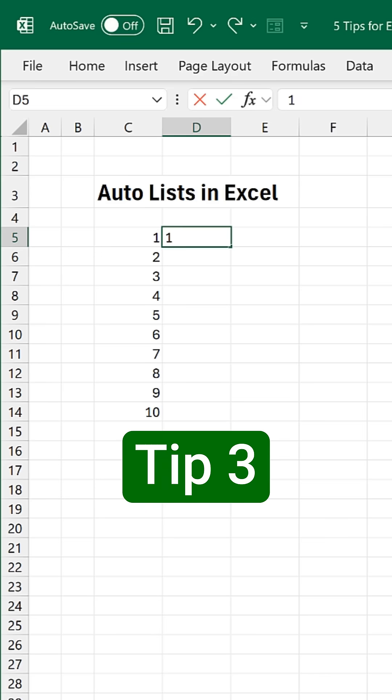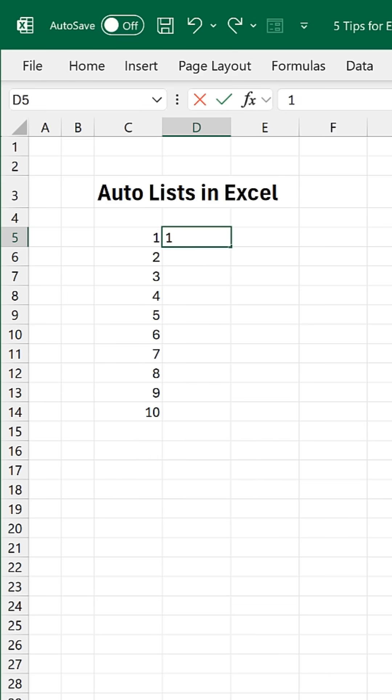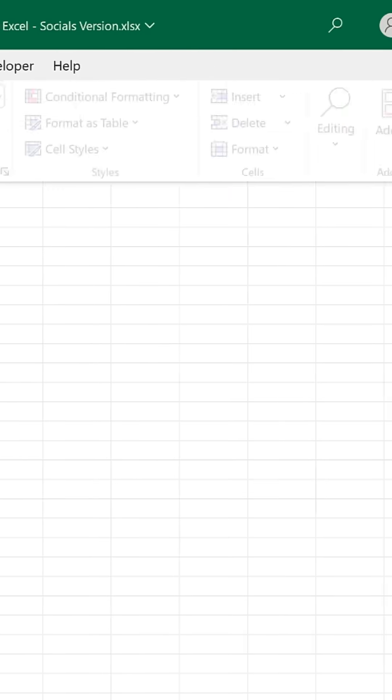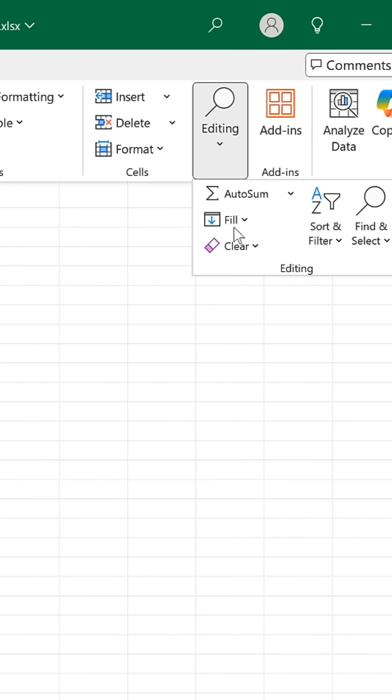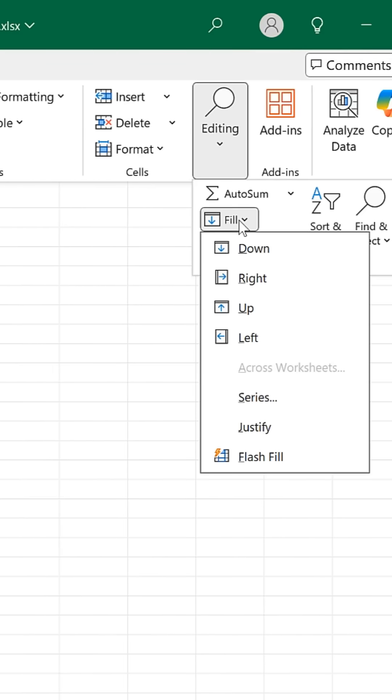Tip number three, perfect for huge lists. Input the first number. Home, Editing, Fill, Series.